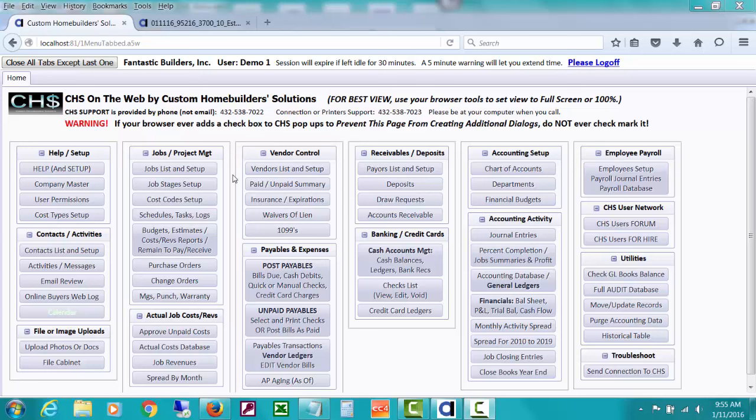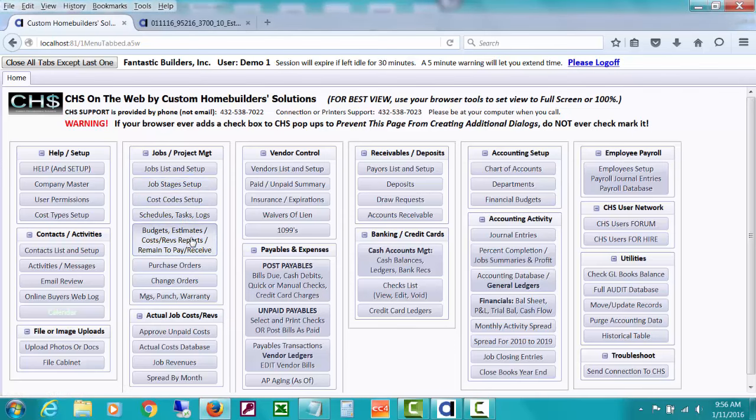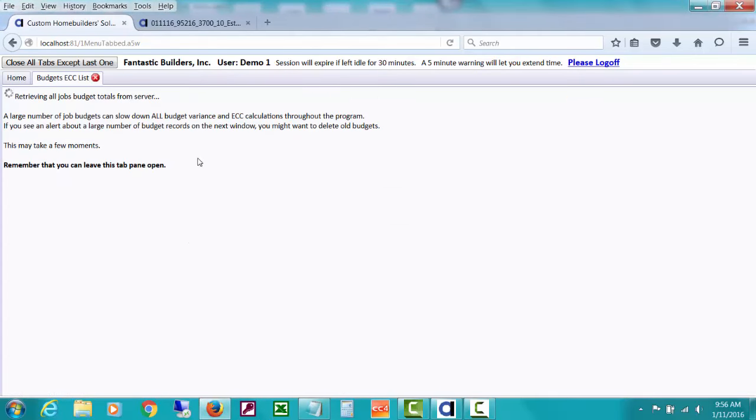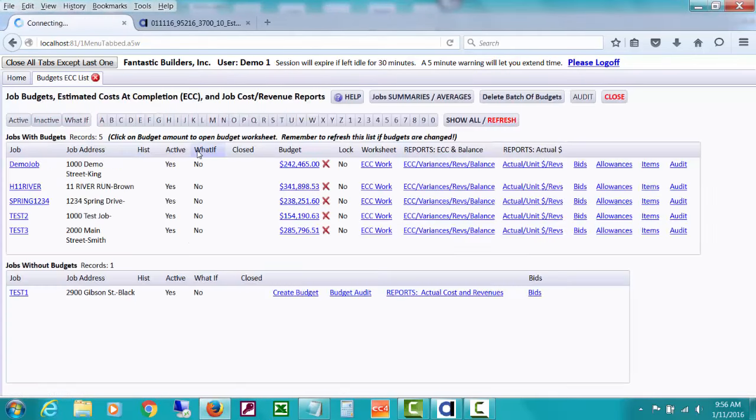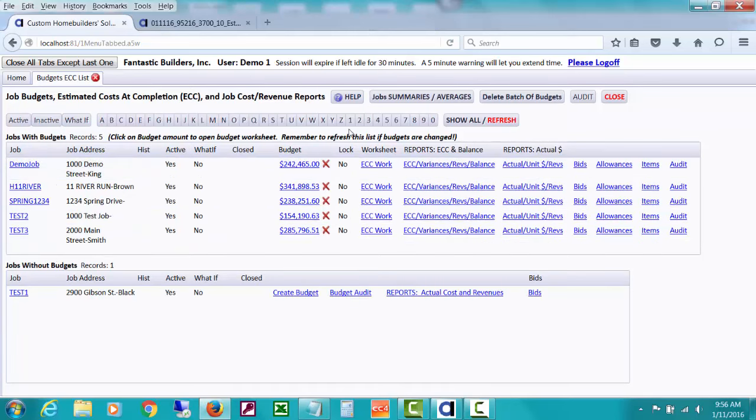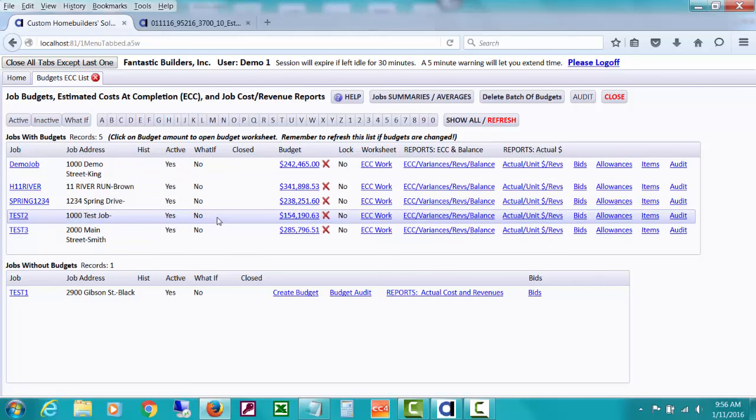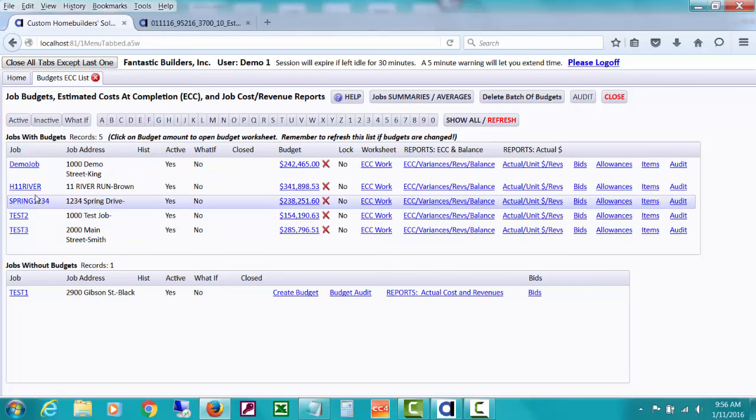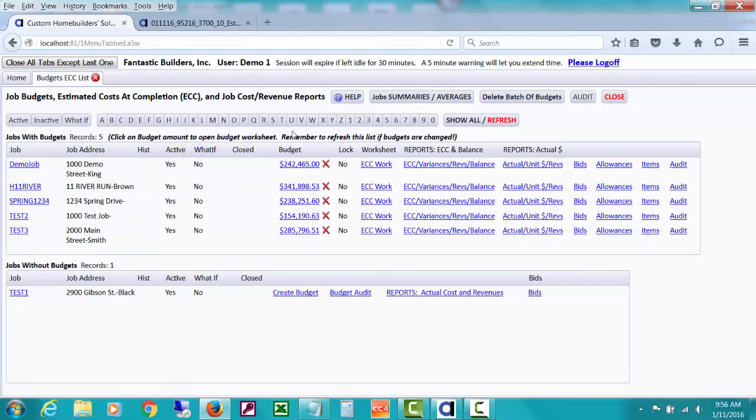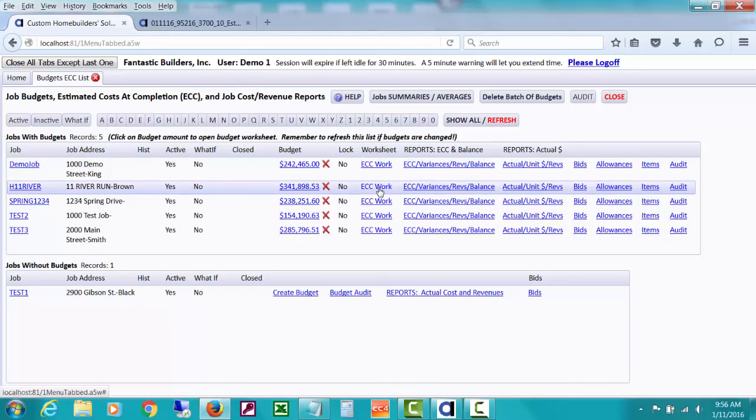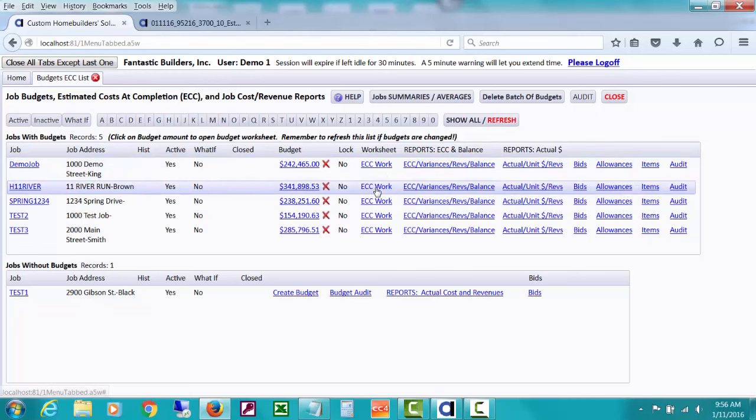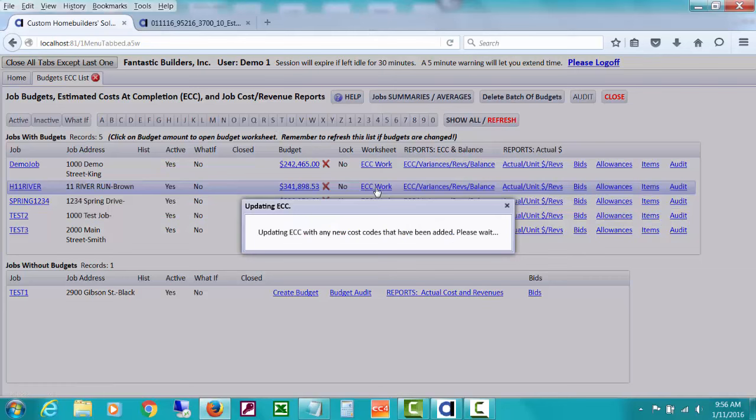The window that I'll be talking about is called the Estimated Costs at Completion window and I'm going to open it by clicking this button under Jobs Project Management. It says Budget, Estimates, etc. Now we're going to open a window that shows a list of jobs with budgets and jobs without budgets. You can see these various jobs have budgets and the total of their budgets. If you drill down you can see some more information about these jobs. Then you can also see something called Worksheet, ECC Work. If you hover over it it says Open ECC Worksheet, which is what I'm going to do and what I'm going to talk about in this video. So let's click on that link for our demo job, H11 River.